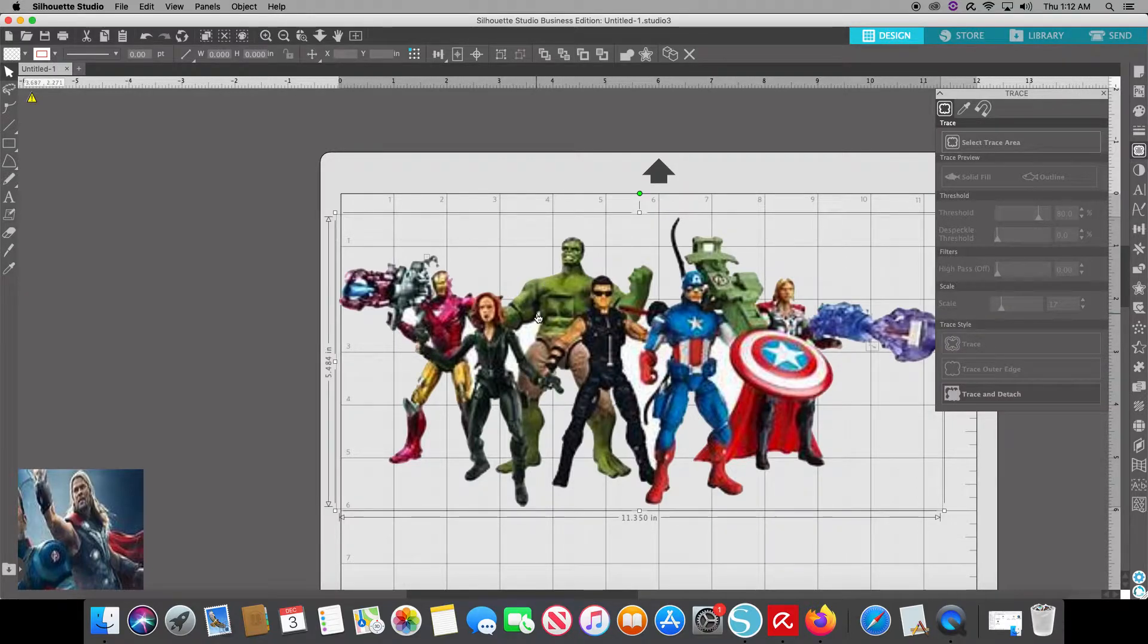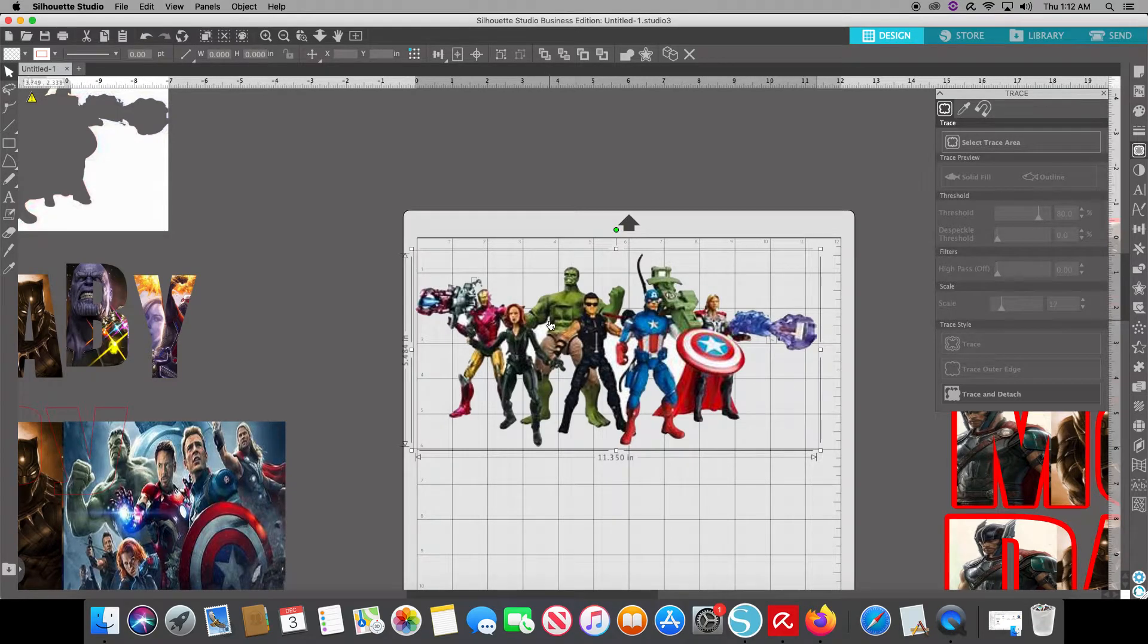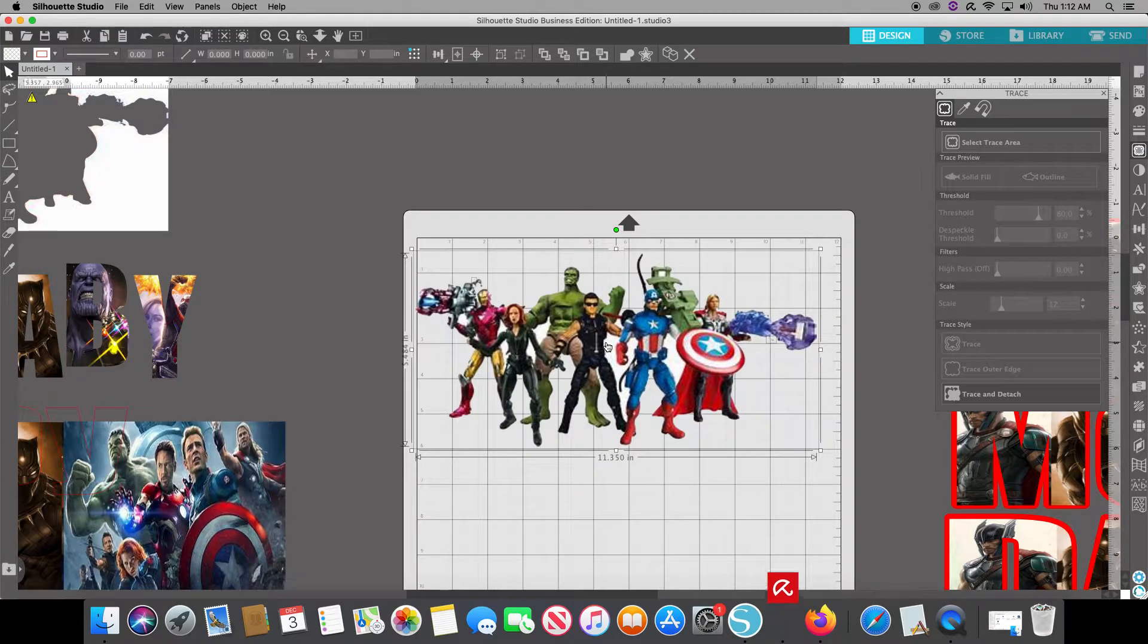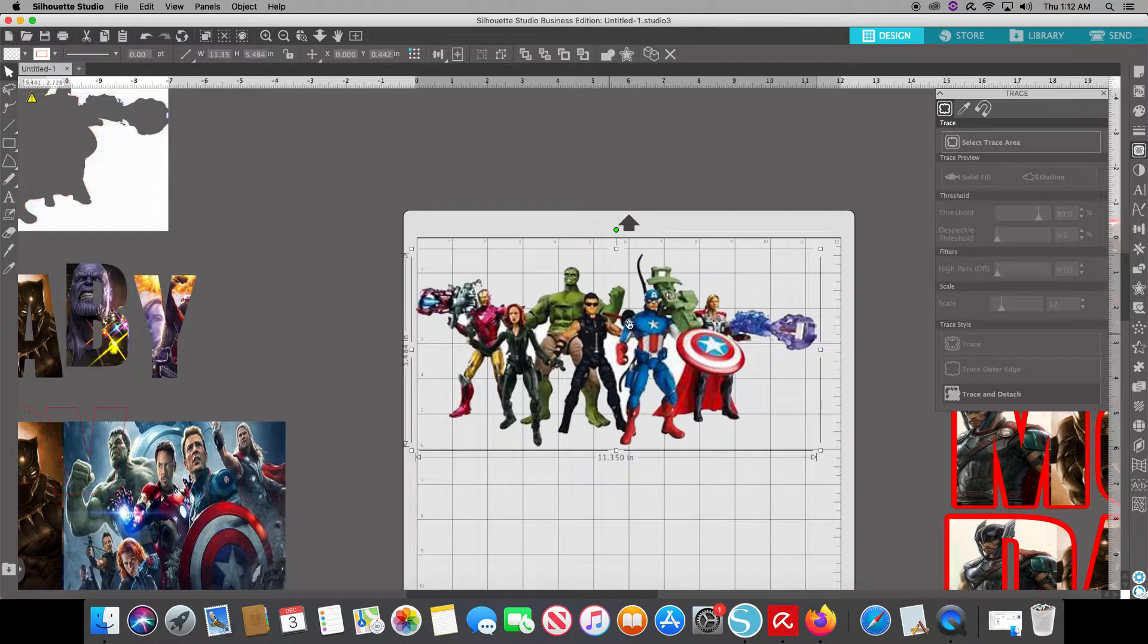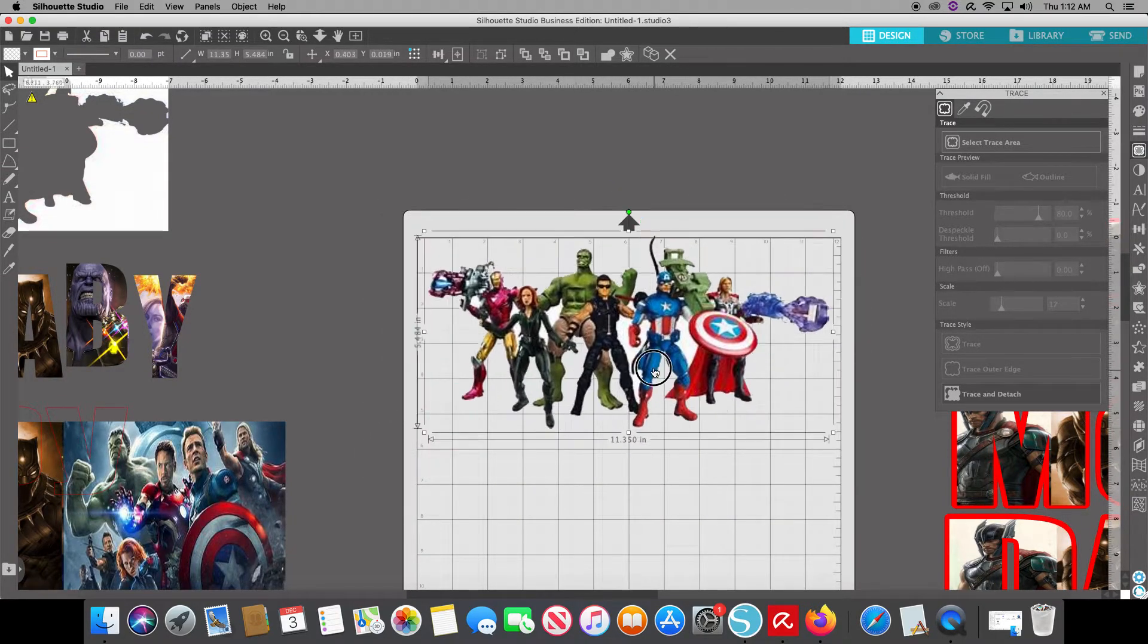So from there, we'll back back out and that's command and the minus sign for Mac users. And I believe it's control and minus sign for Windows users. I'm going to put command G to group everything back together. And there we have it, the image.